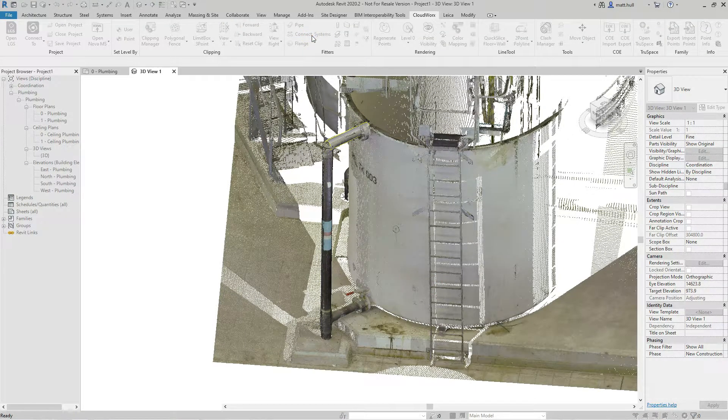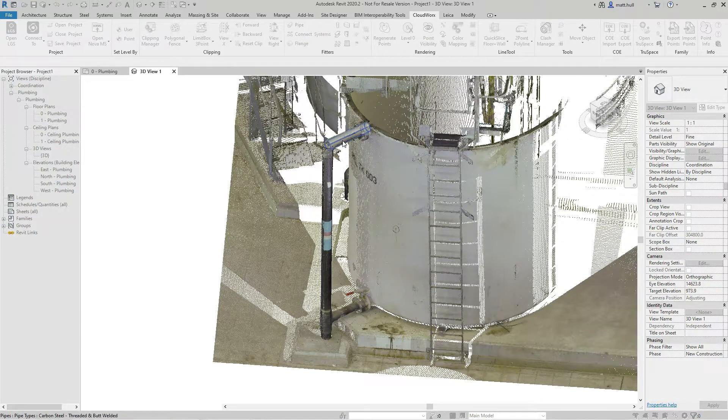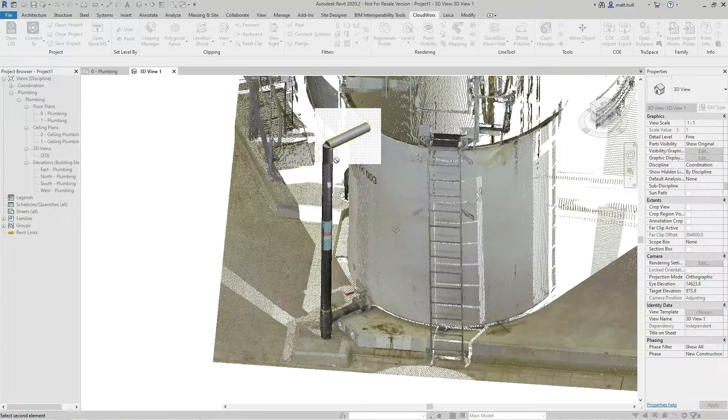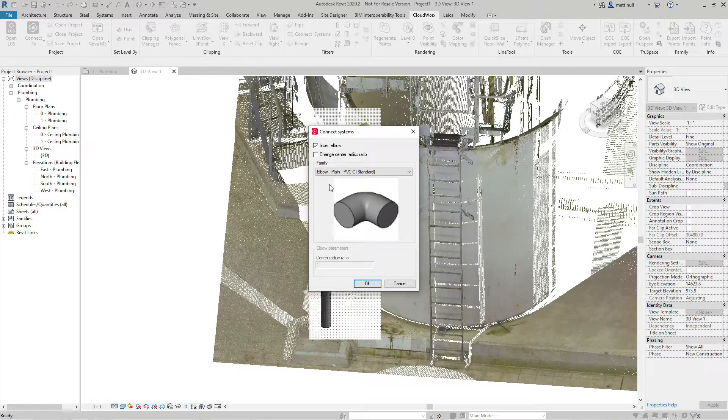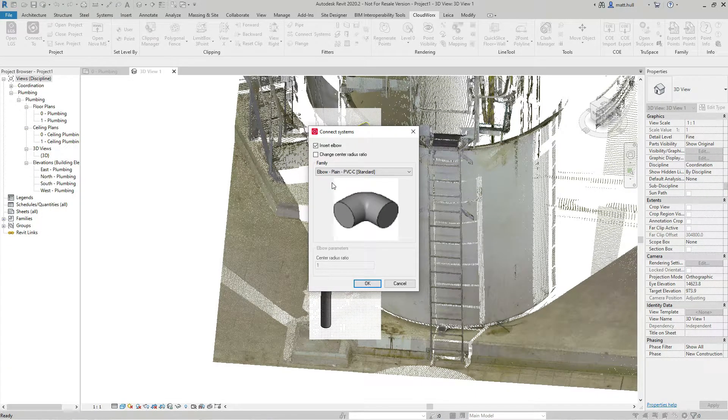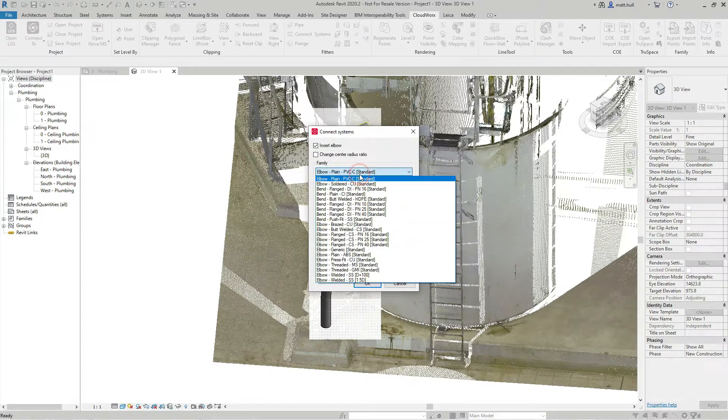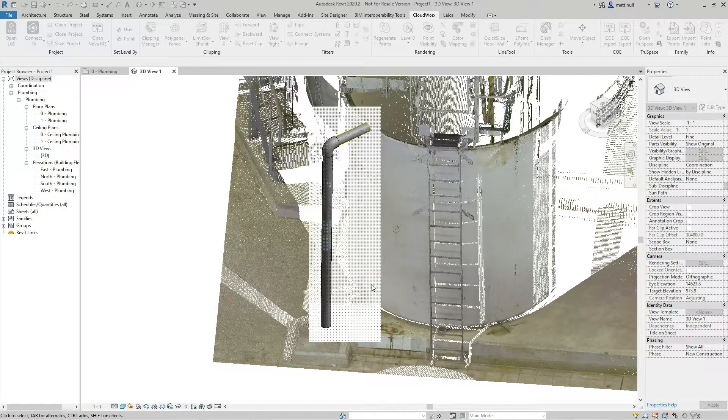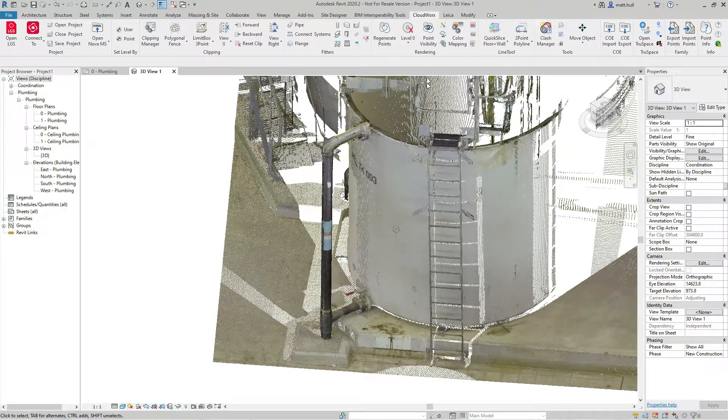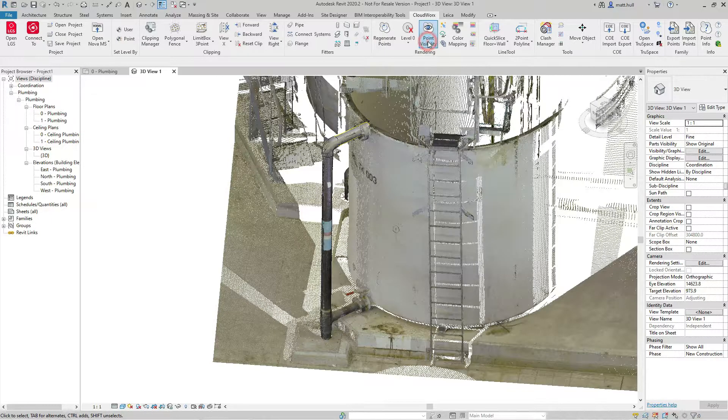To join the pipes together, we can use the connection tool, and by simply selecting the pipes, we're greeted with the connection tool. We can select the type of connection that we wish to use, click OK, and that will place that connection.